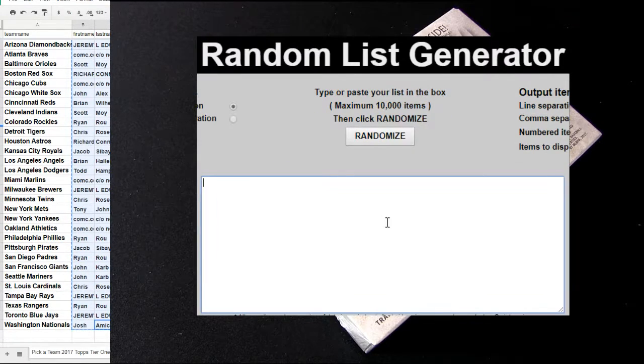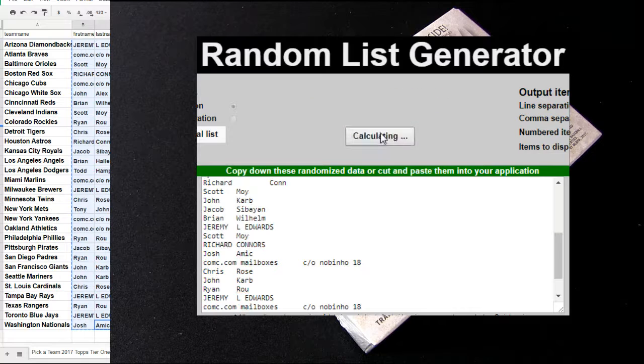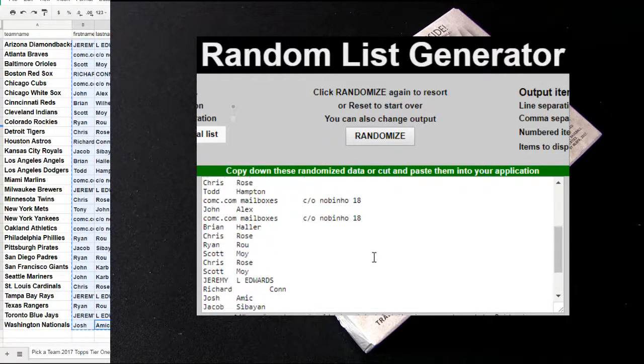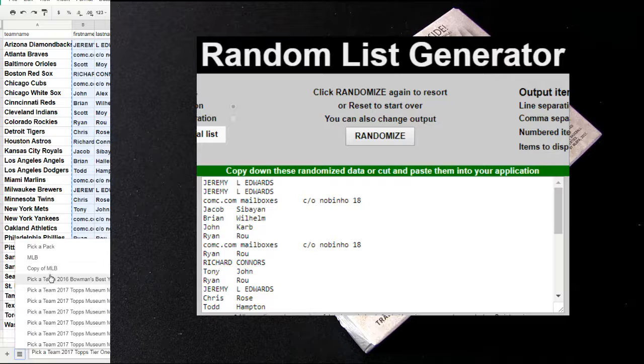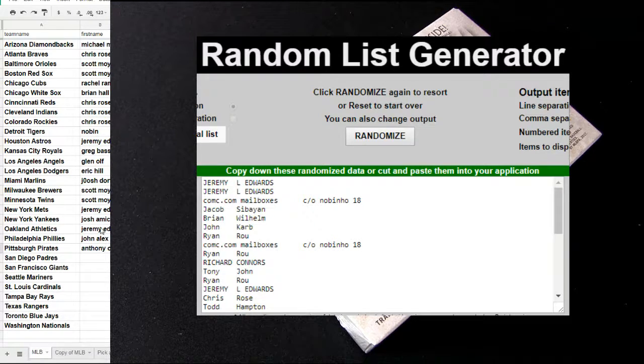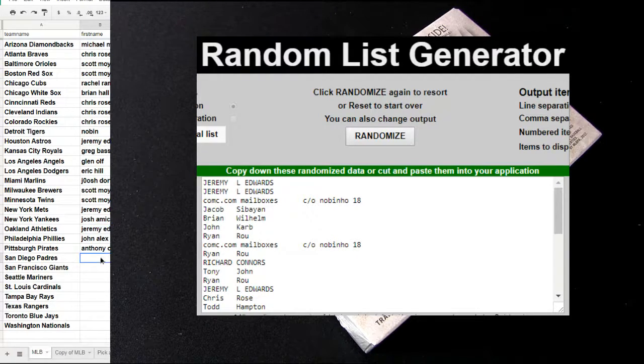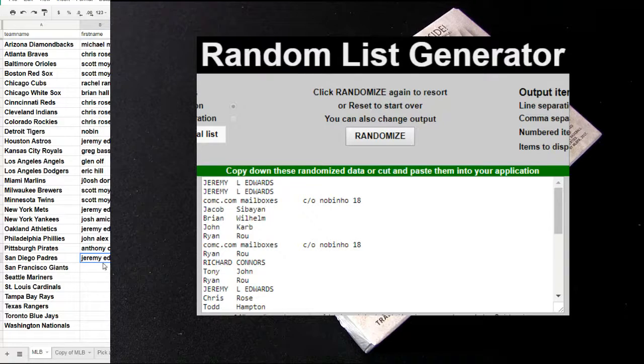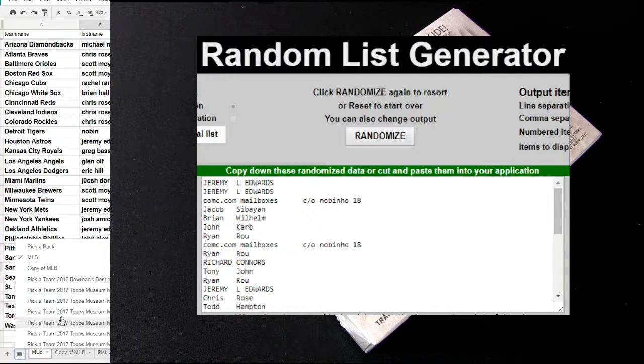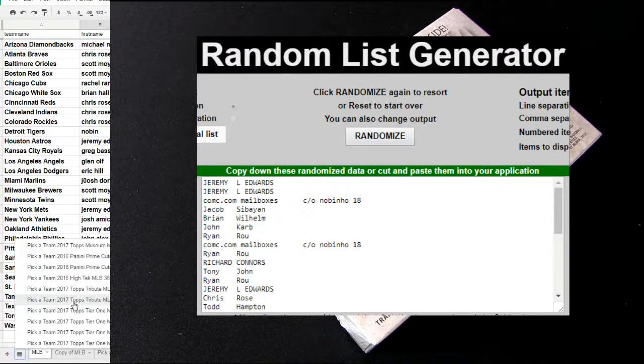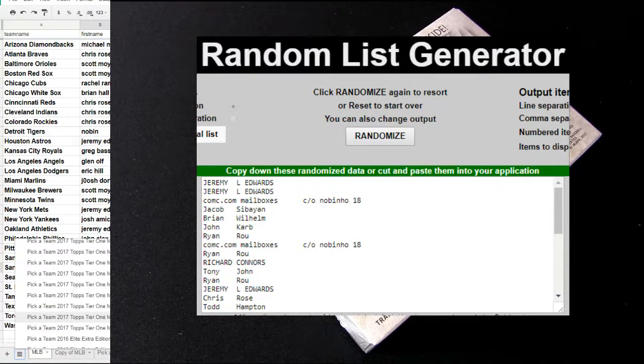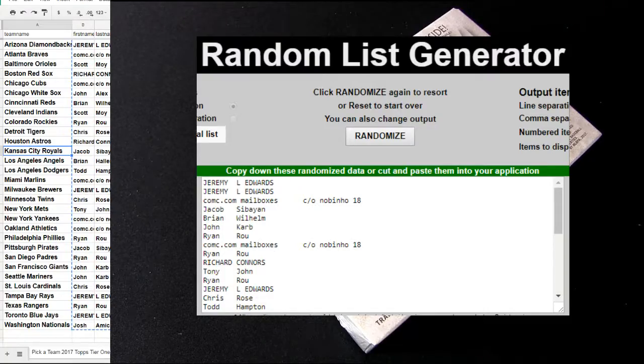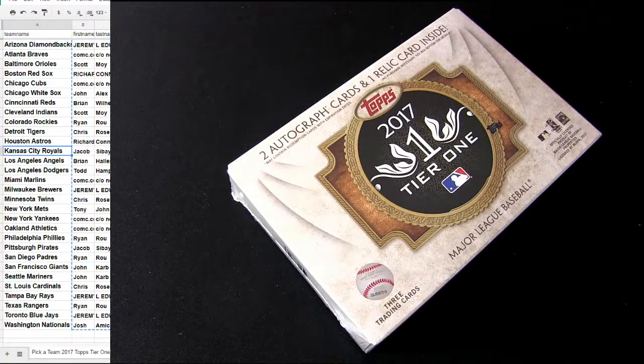Alright. Free box spot. 1, 2, 3, 4, 5. That goes to Jeremy EDW, number 8. And there we go. Good luck. Let's see if we can pop a bat knob out of here.